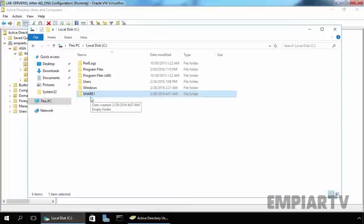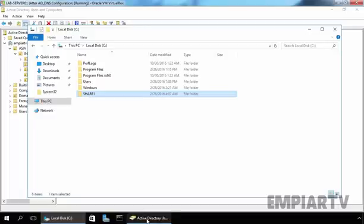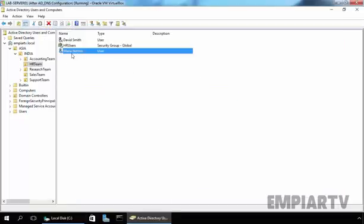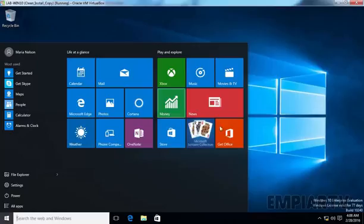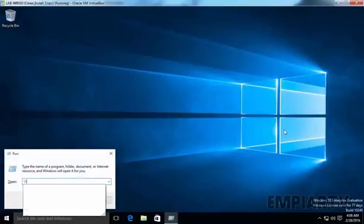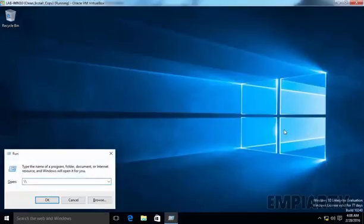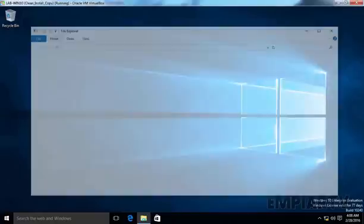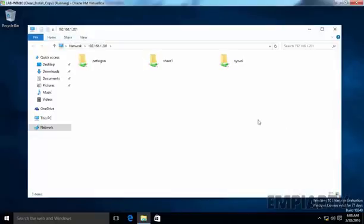We just created a share folder named share1 with full control to our user named Maria Nelson. Let's come back on our Windows 10 computer and let's try to access the share folder 192.168.1.201.